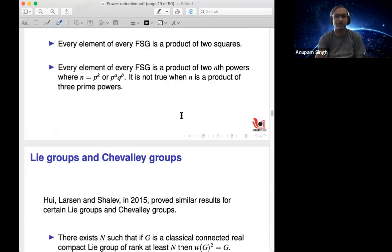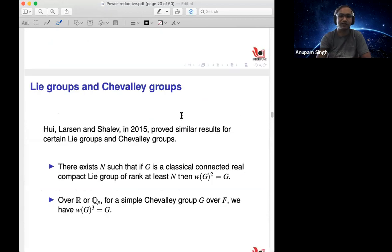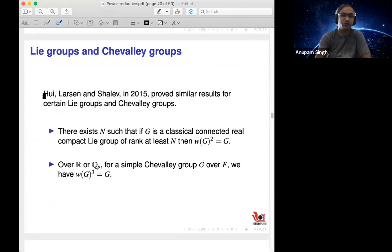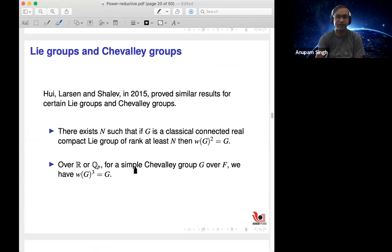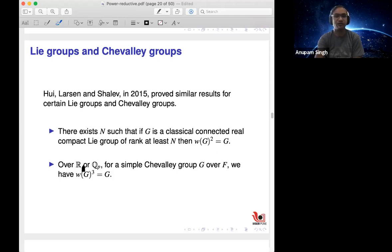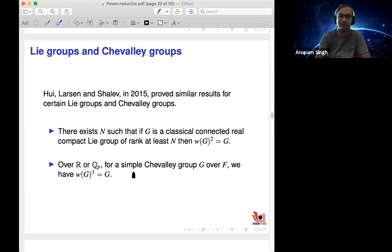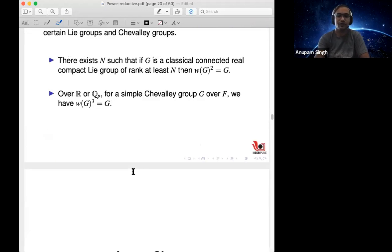They extended this: every element of every finite simple group is a product of two n-th powers if n is a prime power or a product of two prime powers. However, this is not true if n is a product of three prime powers — they have counterexamples in that paper. There is also a paper of Pui, Larson, and Shalev from 2015 proving similar results for some Lie groups and Chevalley groups.